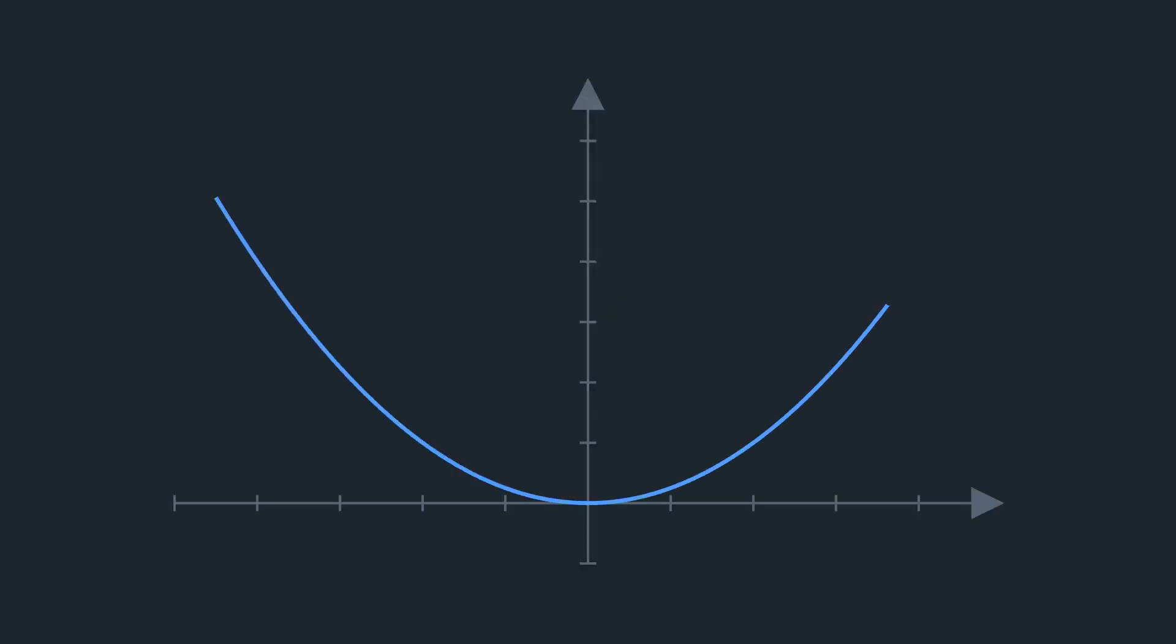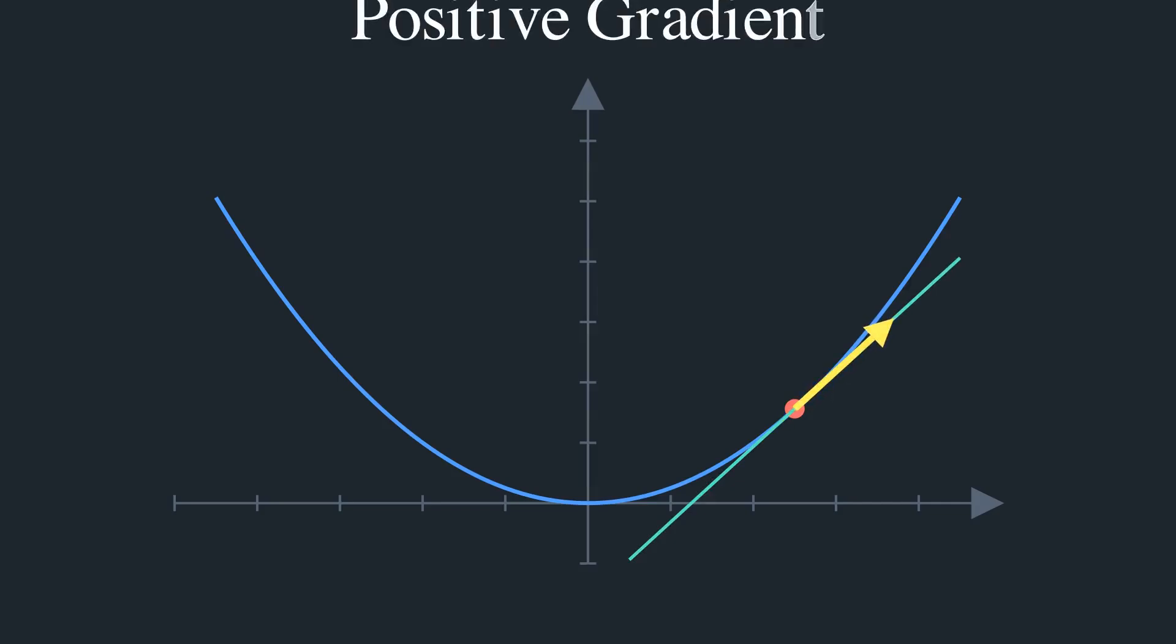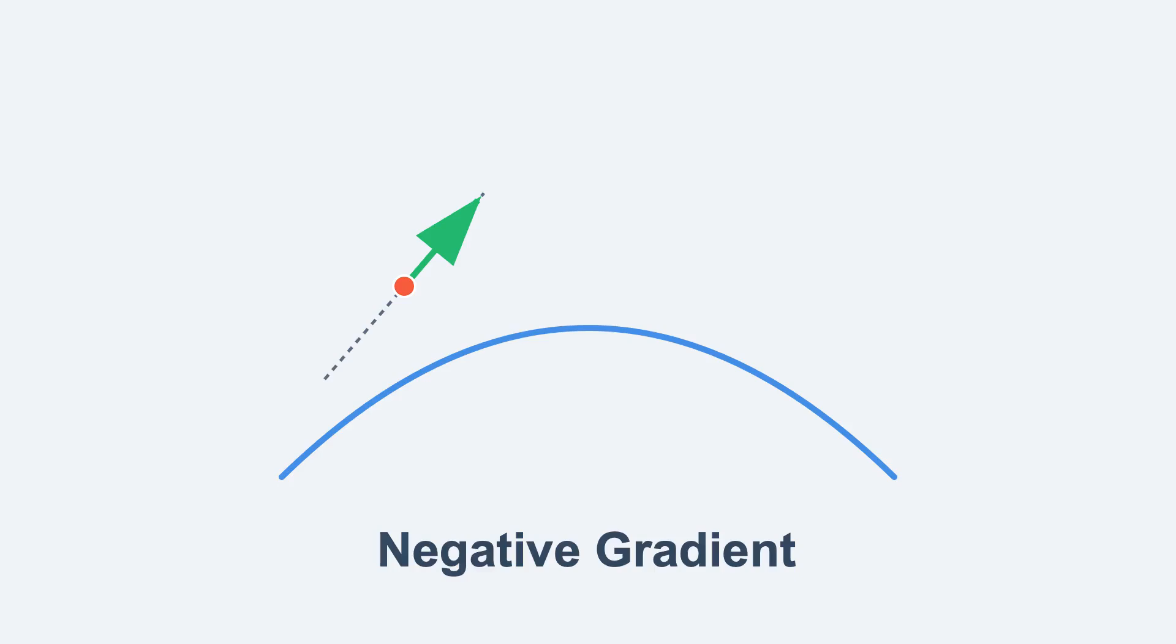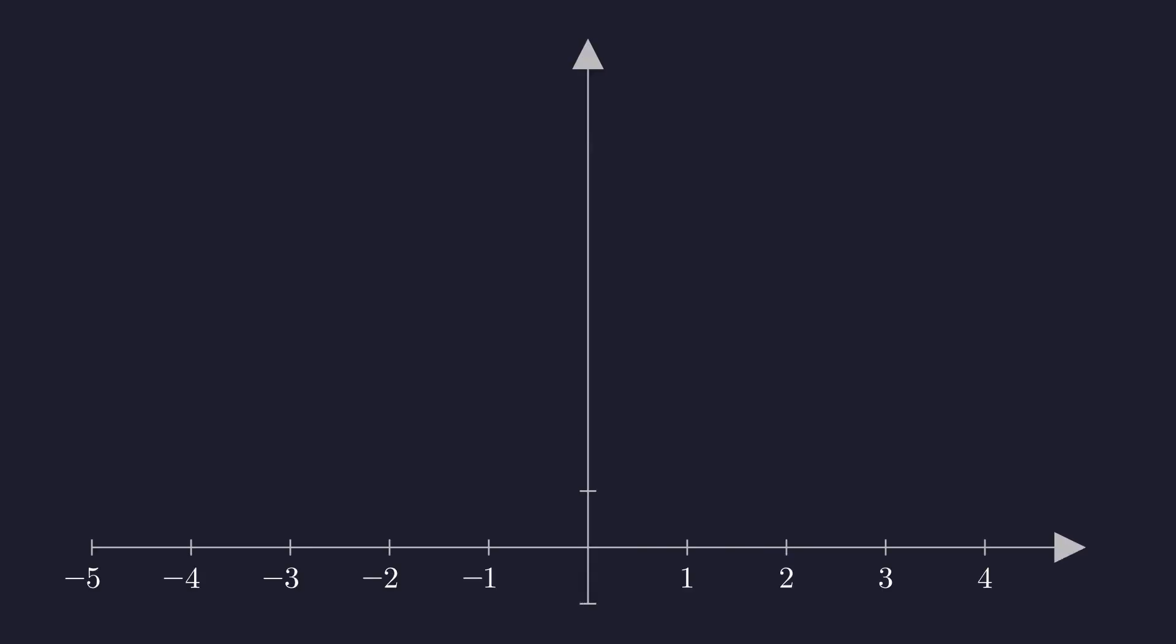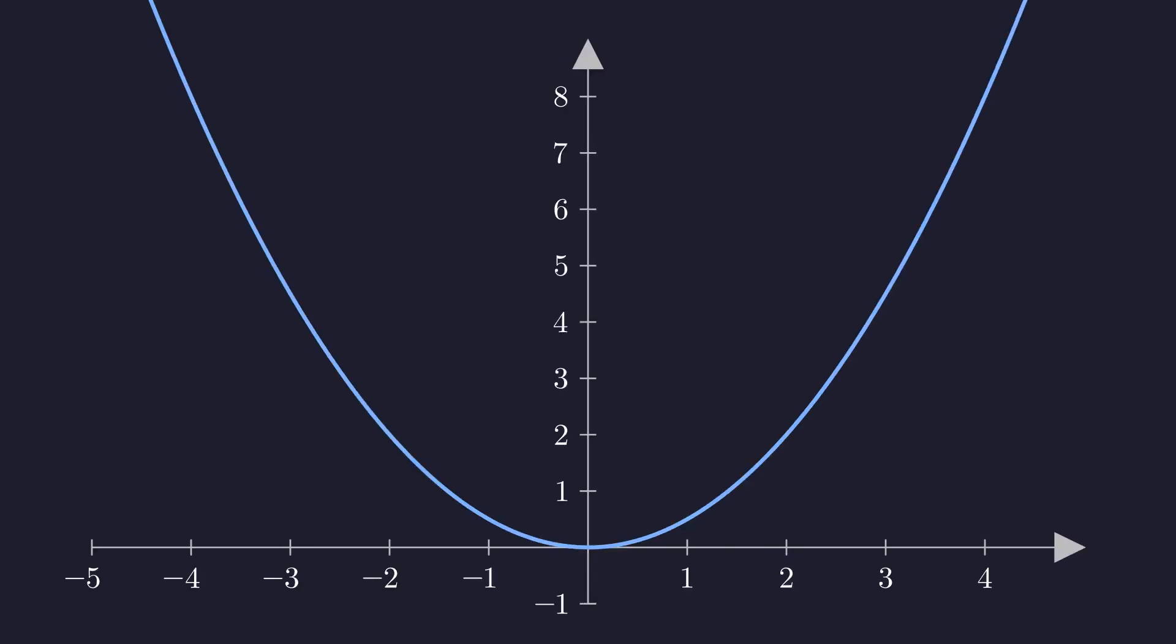A positive gradient means the slope is pointing uphill. A negative gradient means it is pointing downhill. Crucially, the gradient always points in the direction of the steepest ascent. But we want to go downhill, to the valley, so we do something very simple. We take the gradient, and we move in the opposite direction.